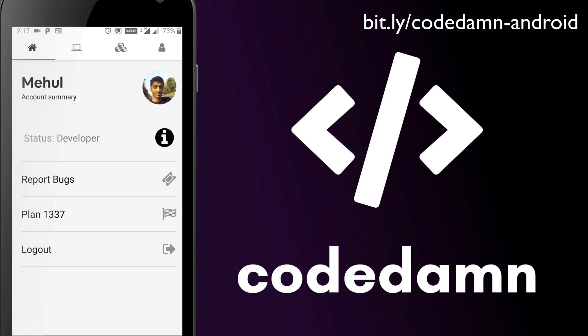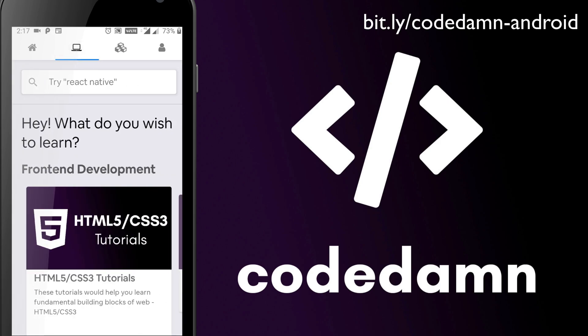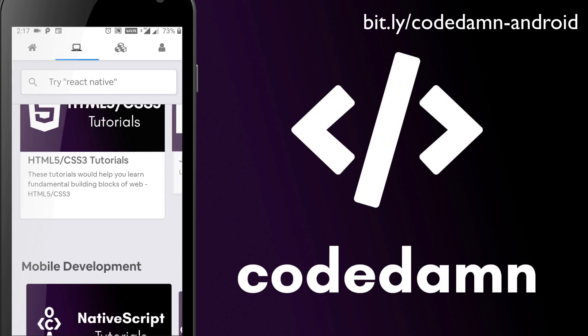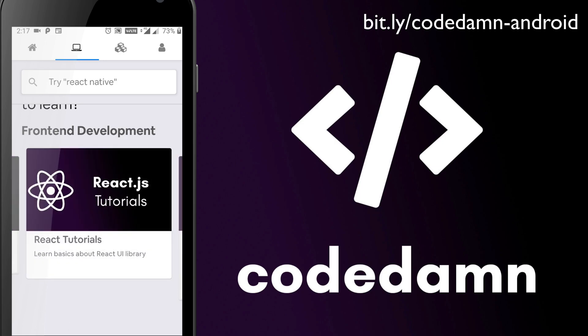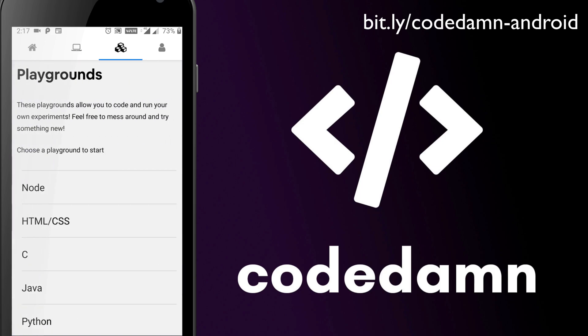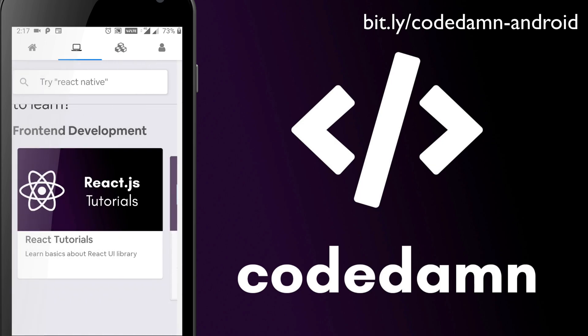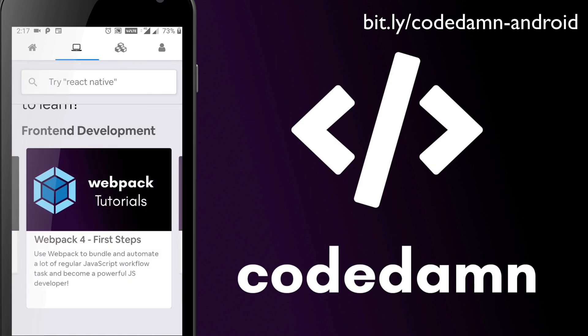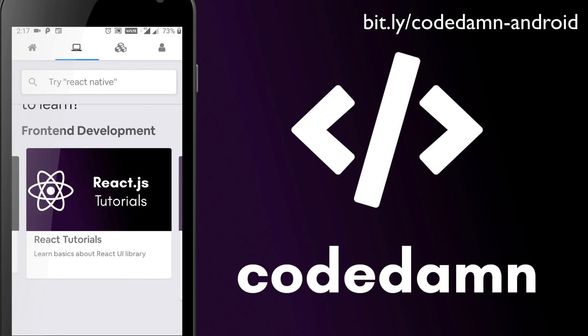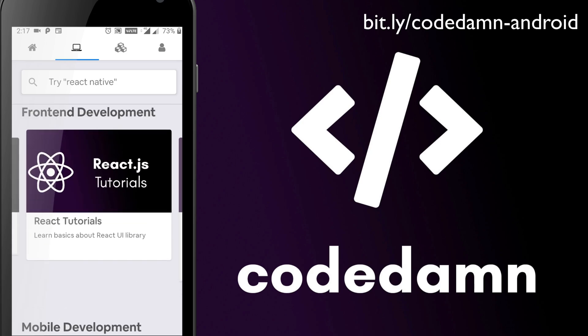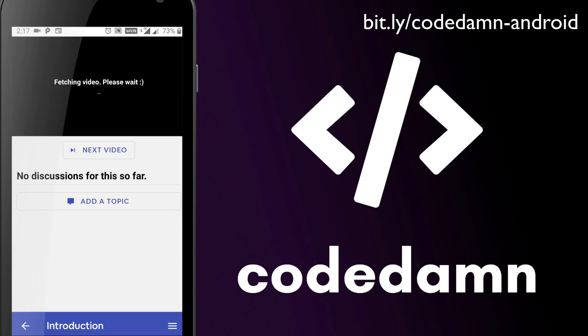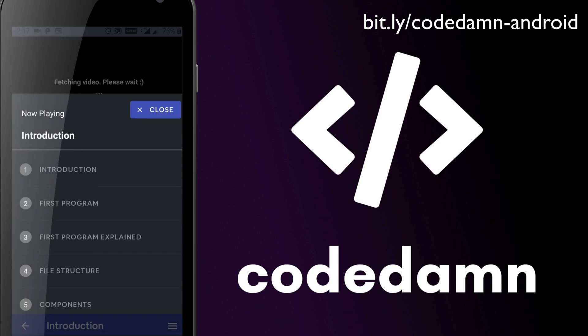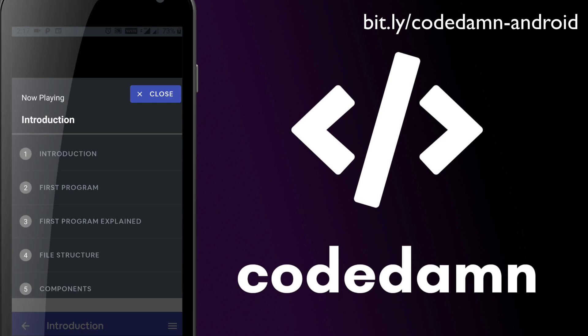But for the courses right now, you can access tons of courses on Code Damn, not strictly on the application itself. The mobile app only supports the courses which are hosted on the Code Damn website. That includes some of the courses like React, Webpack, NativeScript, MongoDB, and so on.